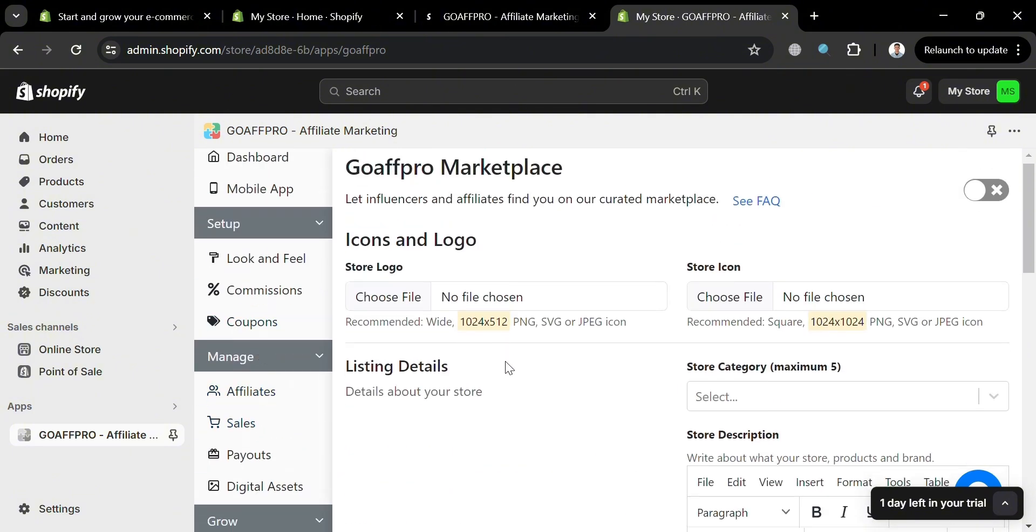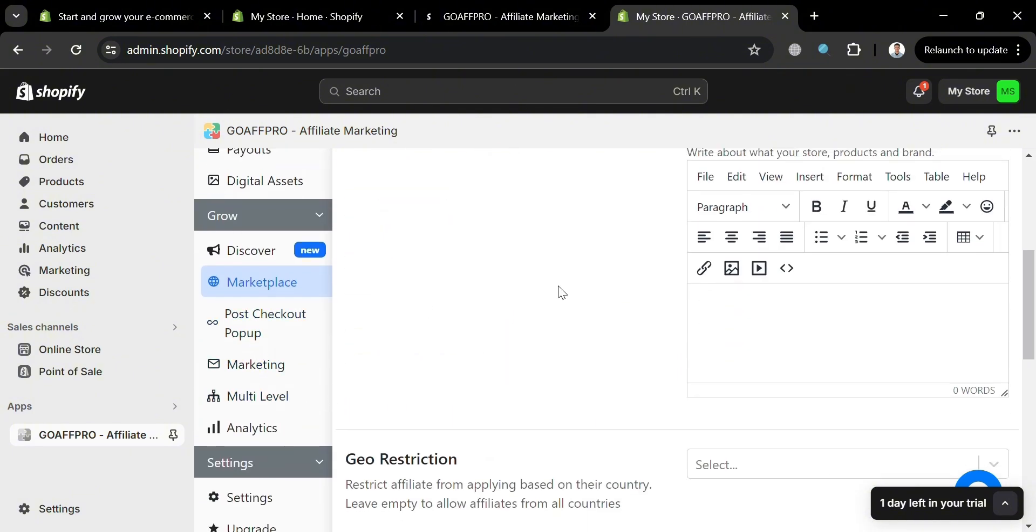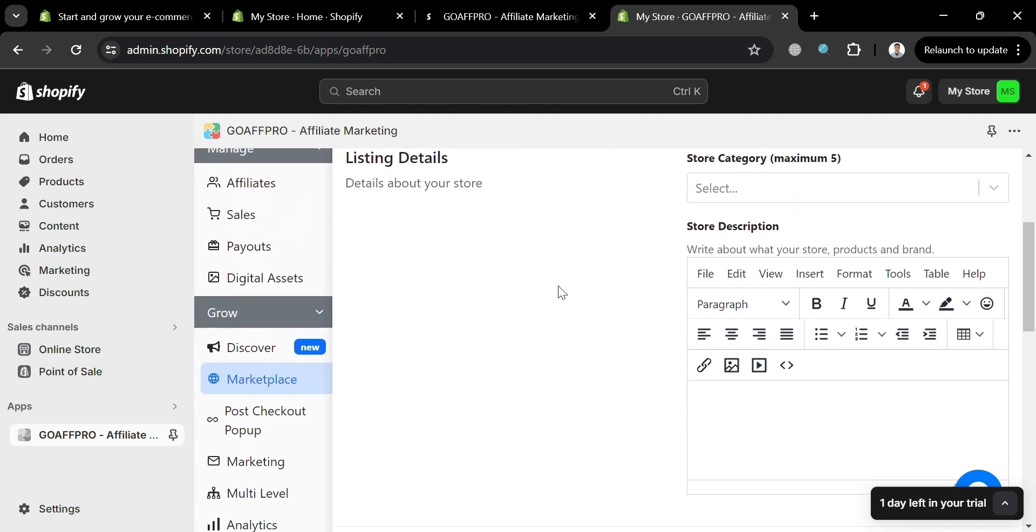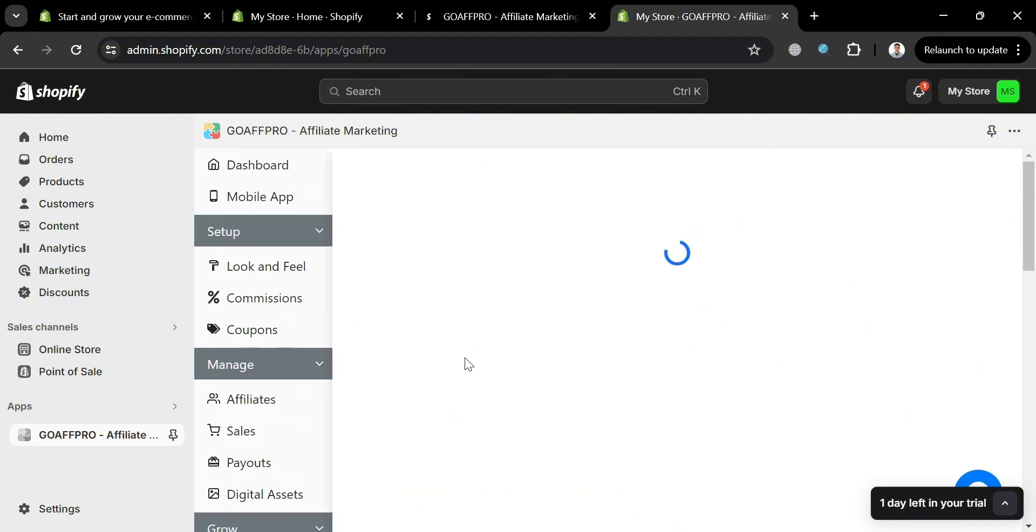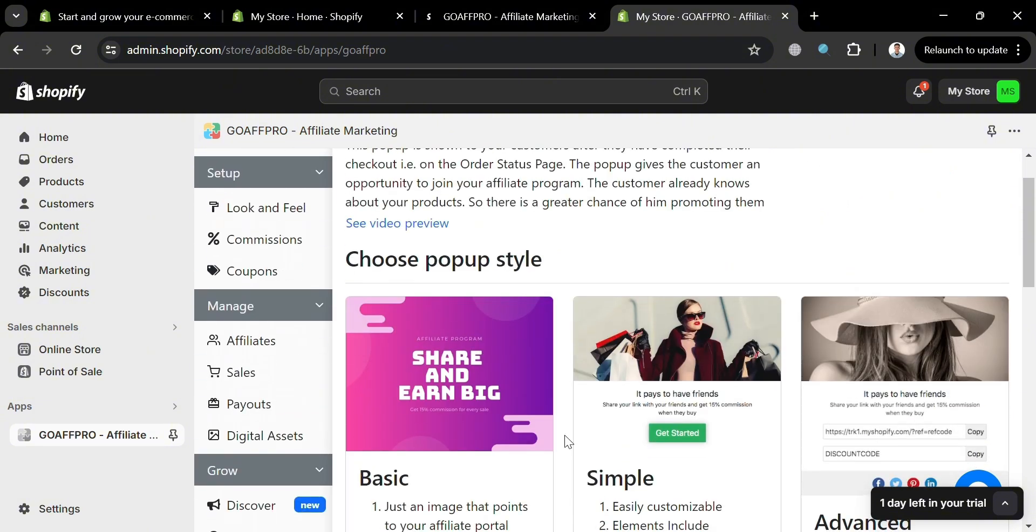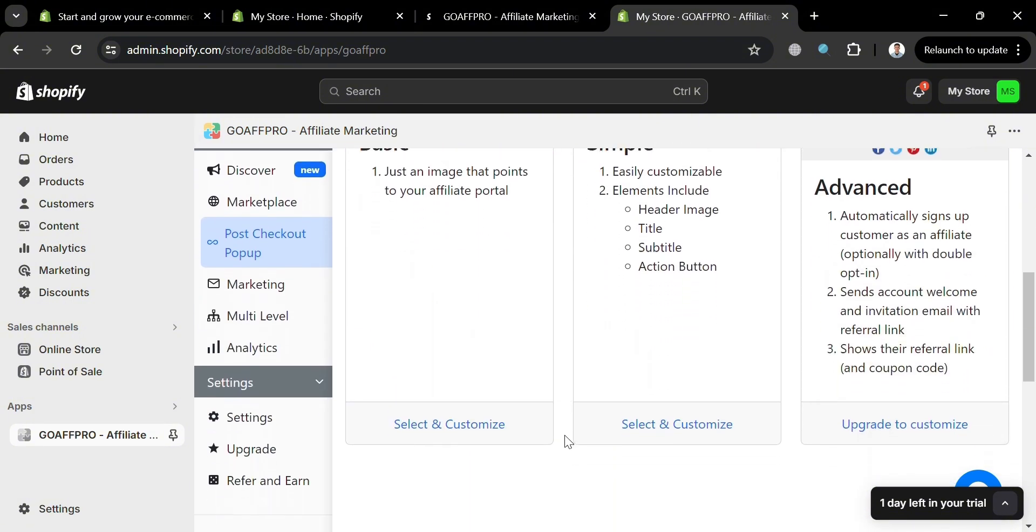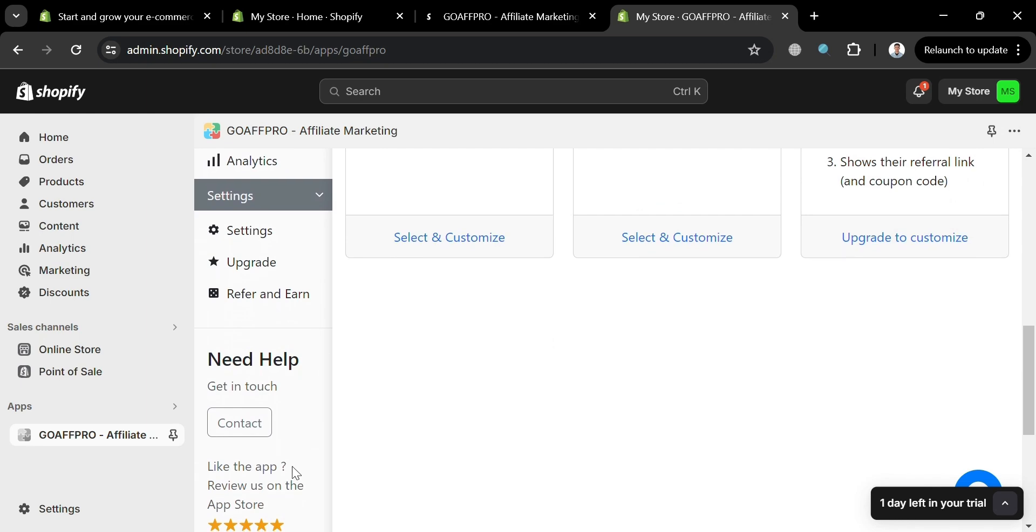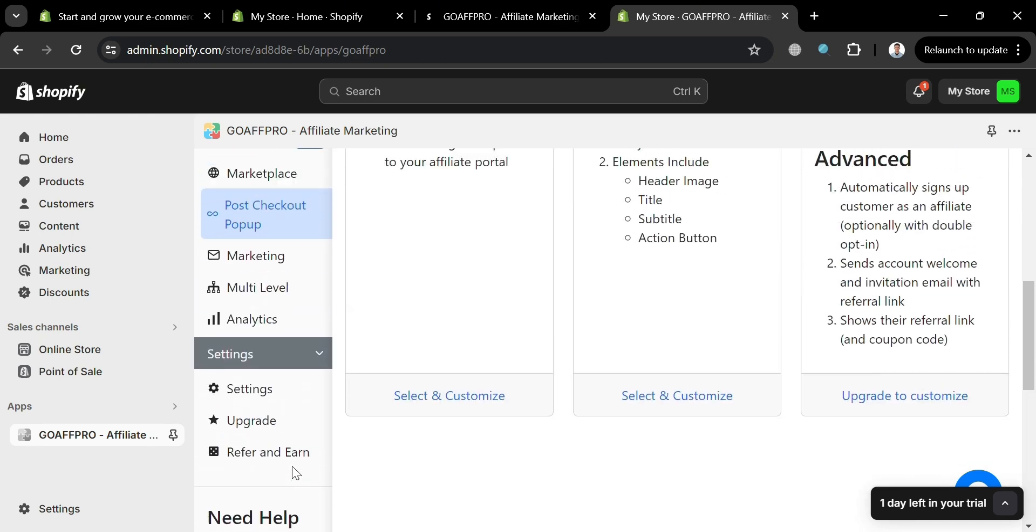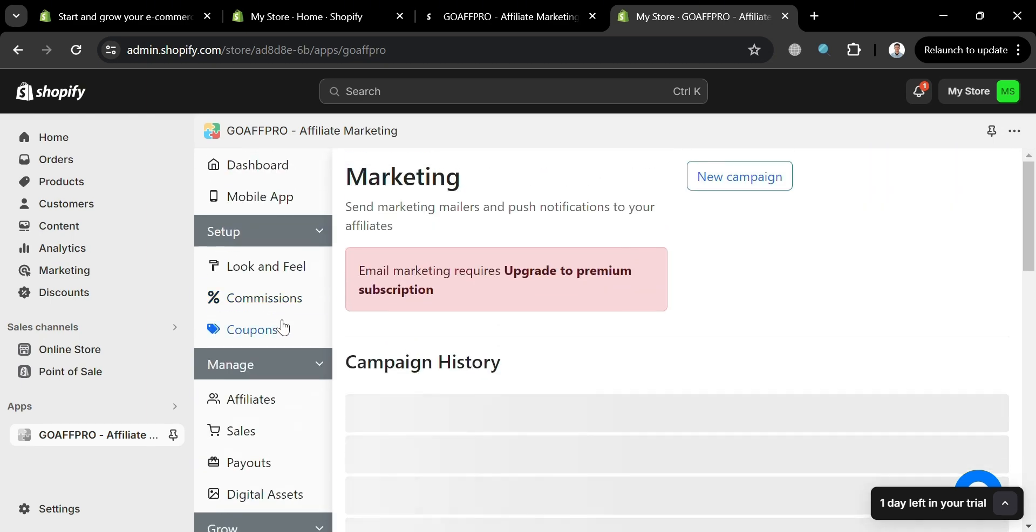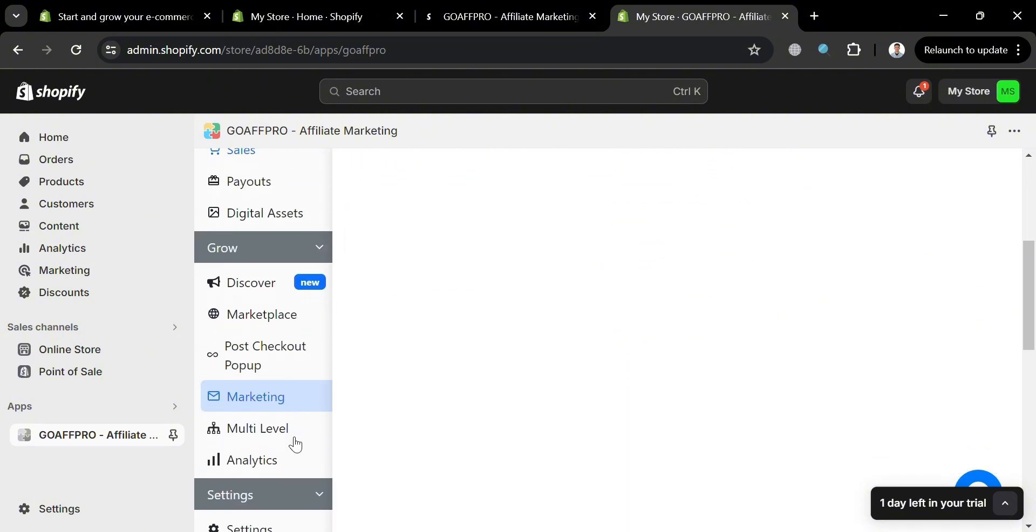While under GoAffro marketplace, from here we could also customize some other details including the listing details, and even upload a logo in our store. And aside from that, we could also navigate post checkout pop-up. And from here, we can simply choose a specific kind of pop-up style to select and also customize that will be used in this affiliate program. We could also navigate here marketing in order to see the list of campaign history and to create new campaigns.